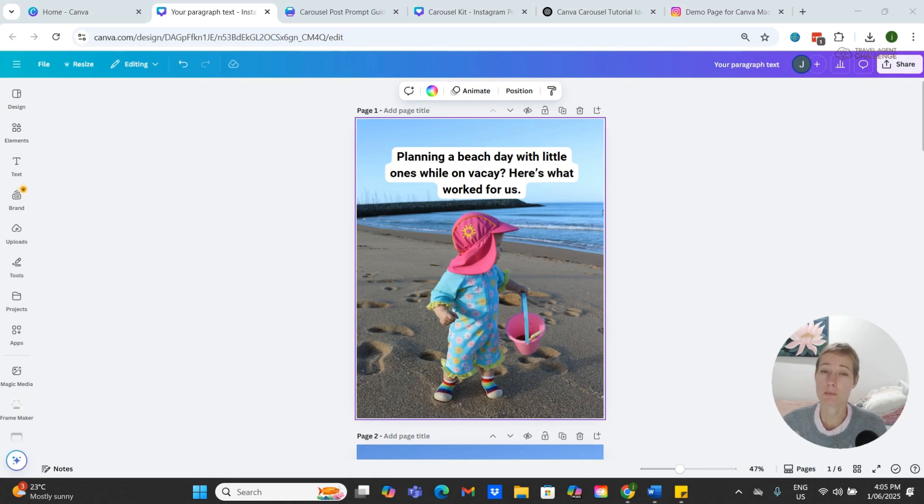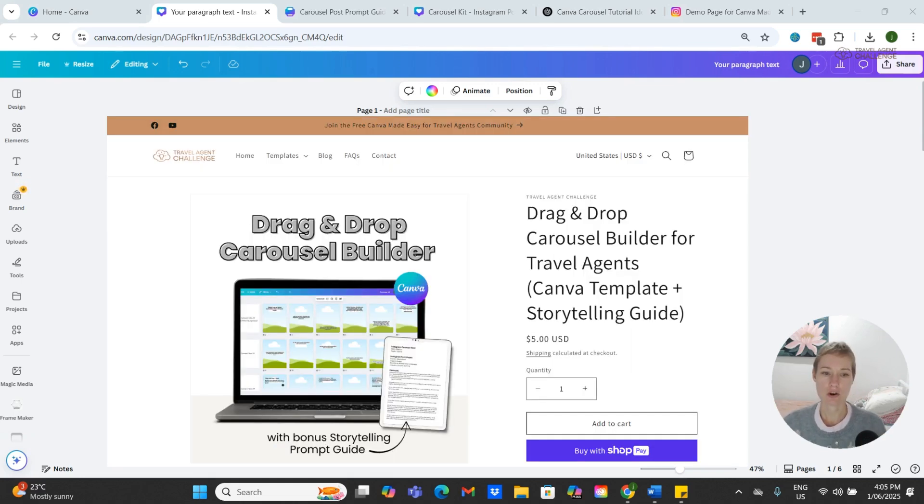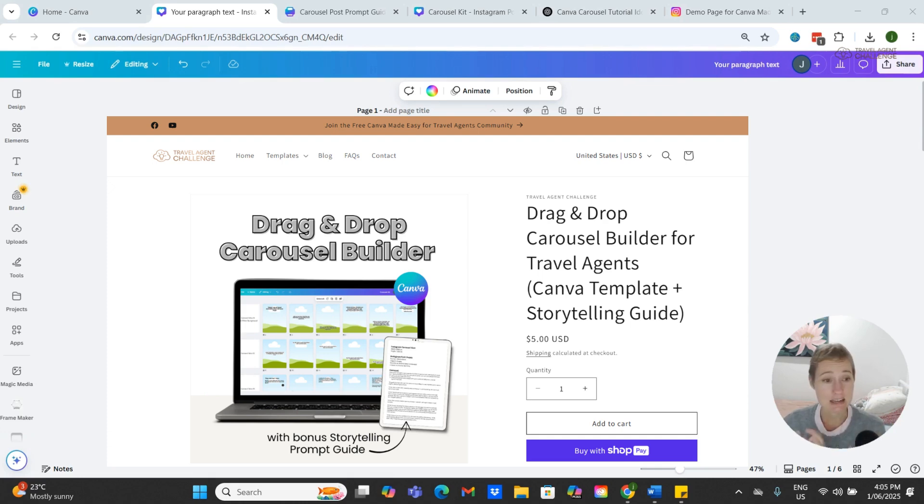Quick heads up: I have put together a drag-and-drop carousel template kit that'll make this even easier for you.